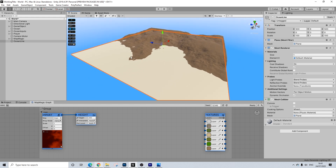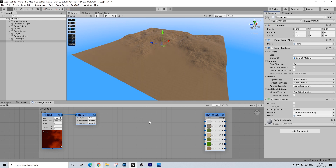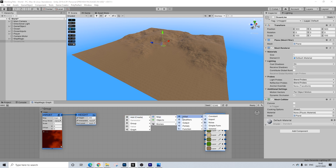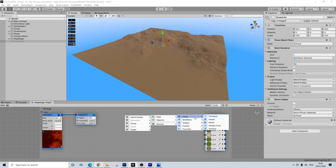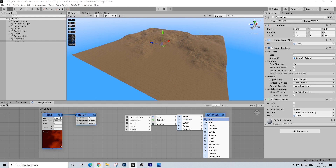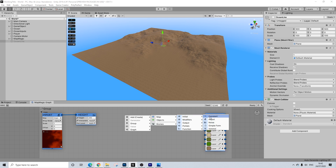Now, I want this part and especially the part under it to be sand because it's supposed to be a shoreline. And if I right-click here and go to Initial, you won't see any shoreline nodes like you had in MapMagic 1. Luckily, it doesn't matter because it's actually really easy to do, and I actually find it easier than with the actual shoreline node.